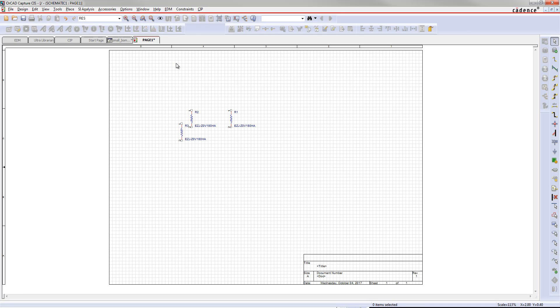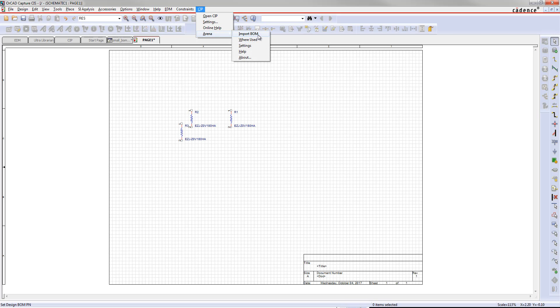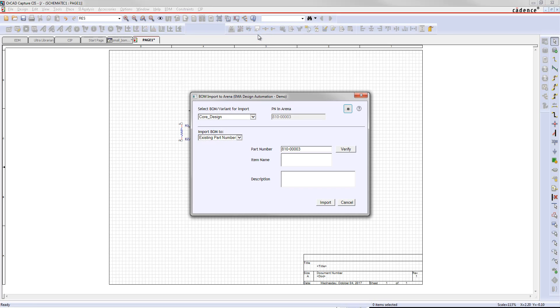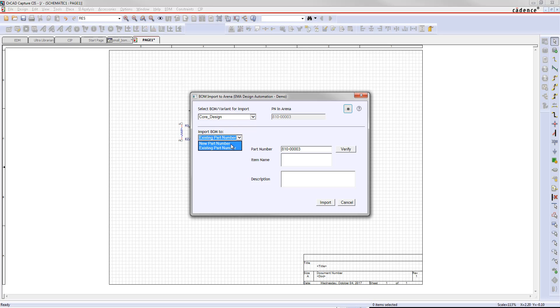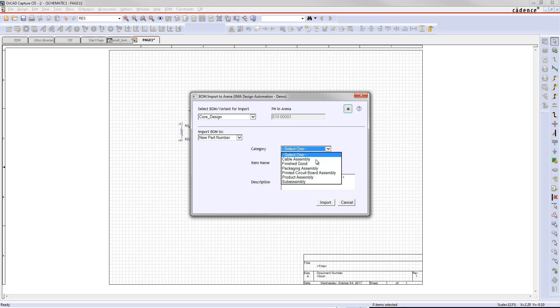Now if we want to import this BOM into Arena, we can go here, Arena, Import BOM. We can choose the BOM that we want. So if you have a core or if you have multiple variants, you could choose those multiple variants. Right now I just have a core design. And we want to make this a new part number. And I'll choose to upload this to the product assembly.